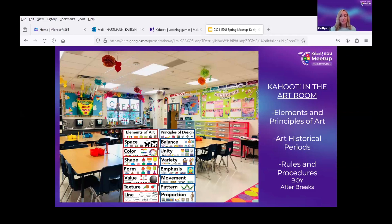It's also great to use after breaks — like Thanksgiving break, fall break, winter break — as just a refresher of what the expectations are when we come in. So I use it very strategically to practice things that we need to know, and the kids are so engaged and they absolutely love it.